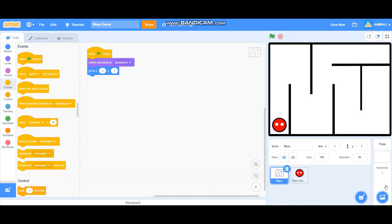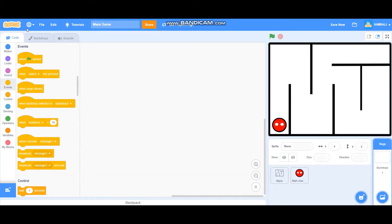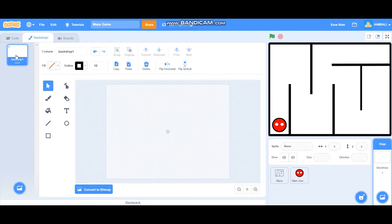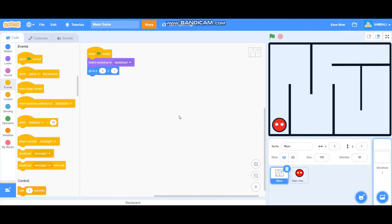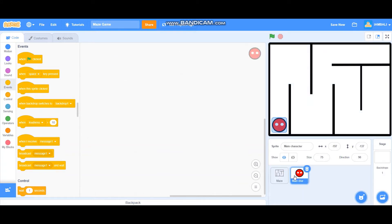Then the maze will go to X3 and Y1 — like that. That's all for the maze. For the main character it's a little bit harder.